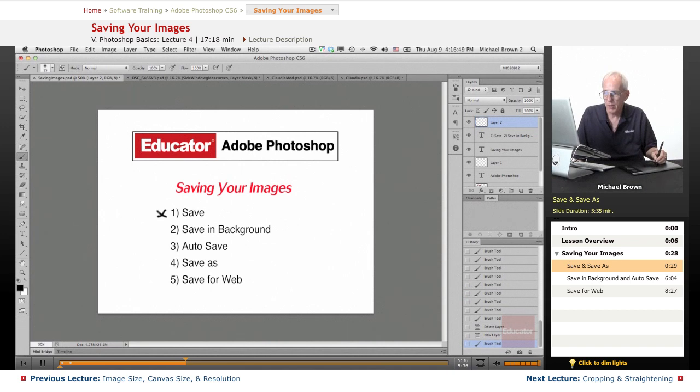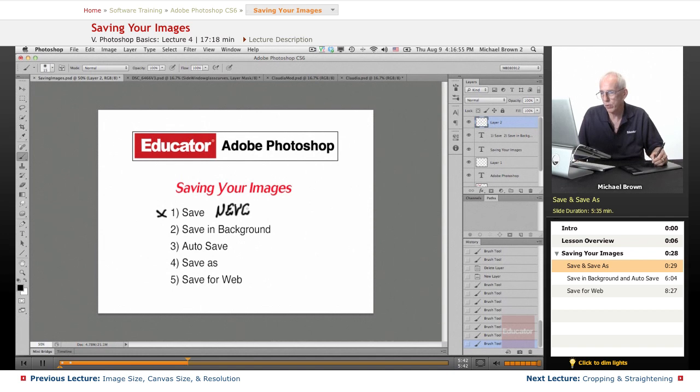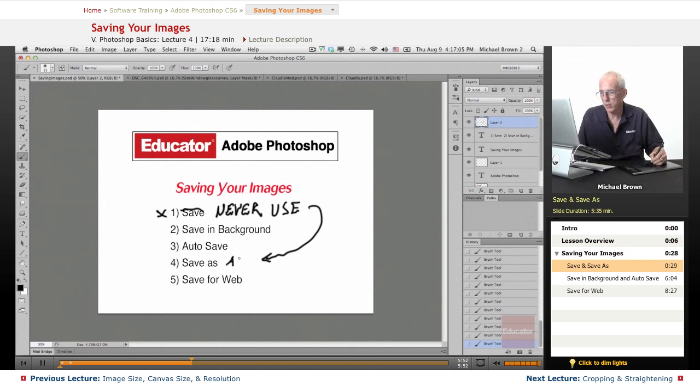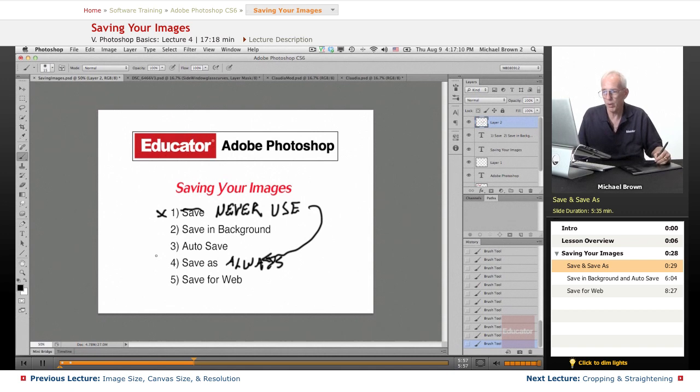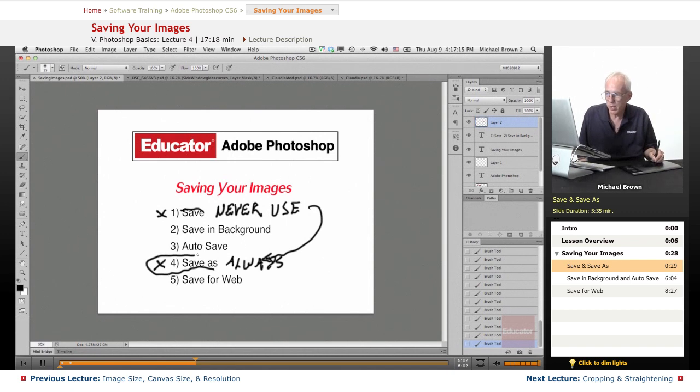So now we've dealt with the Save command, which I suggest personally that you never use. That way it will save you from yourself. Instead, use the Save As command always. That's my recommendation, your call, but my recommendation. So that takes care of the save and the wonderful Save As command always saves you.